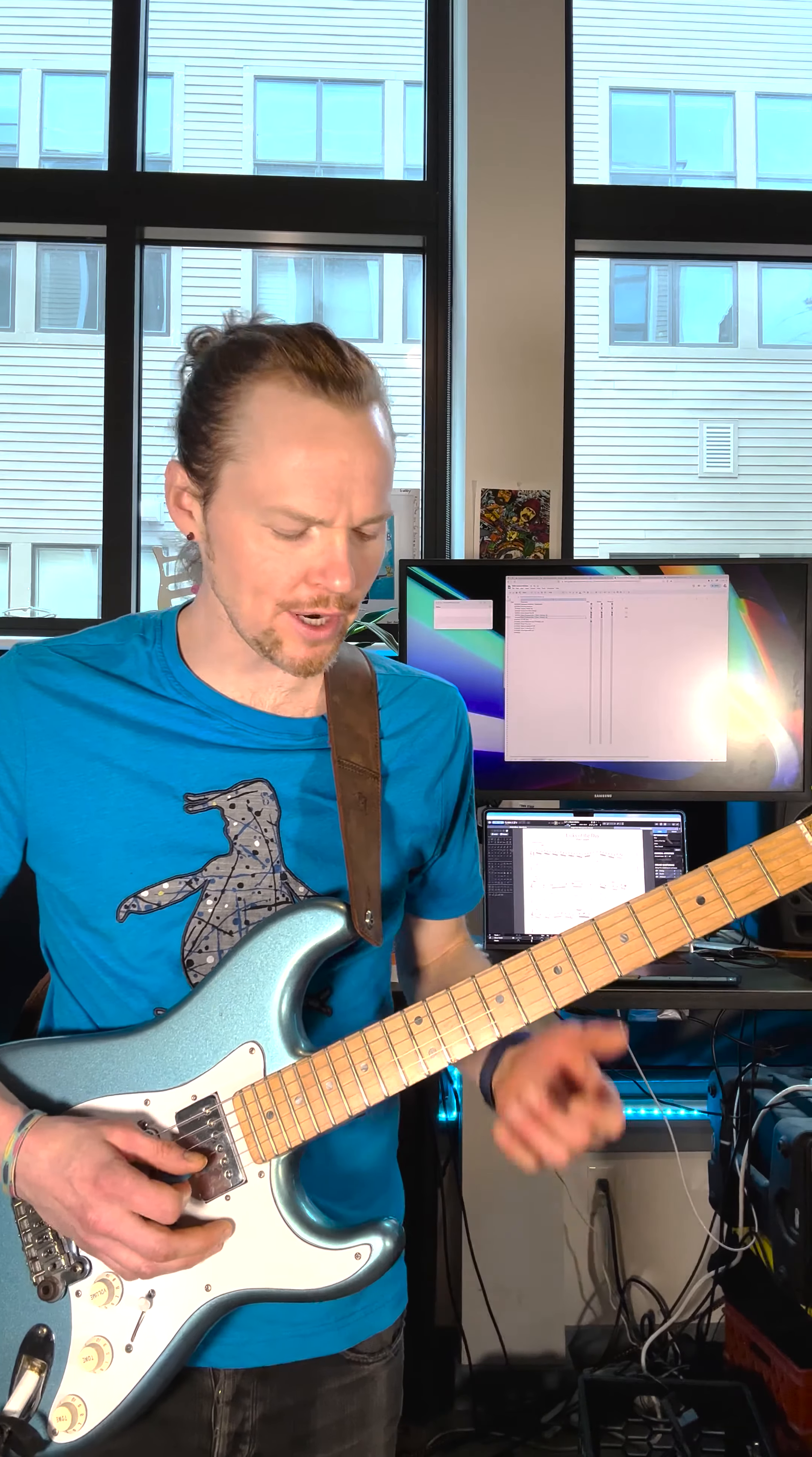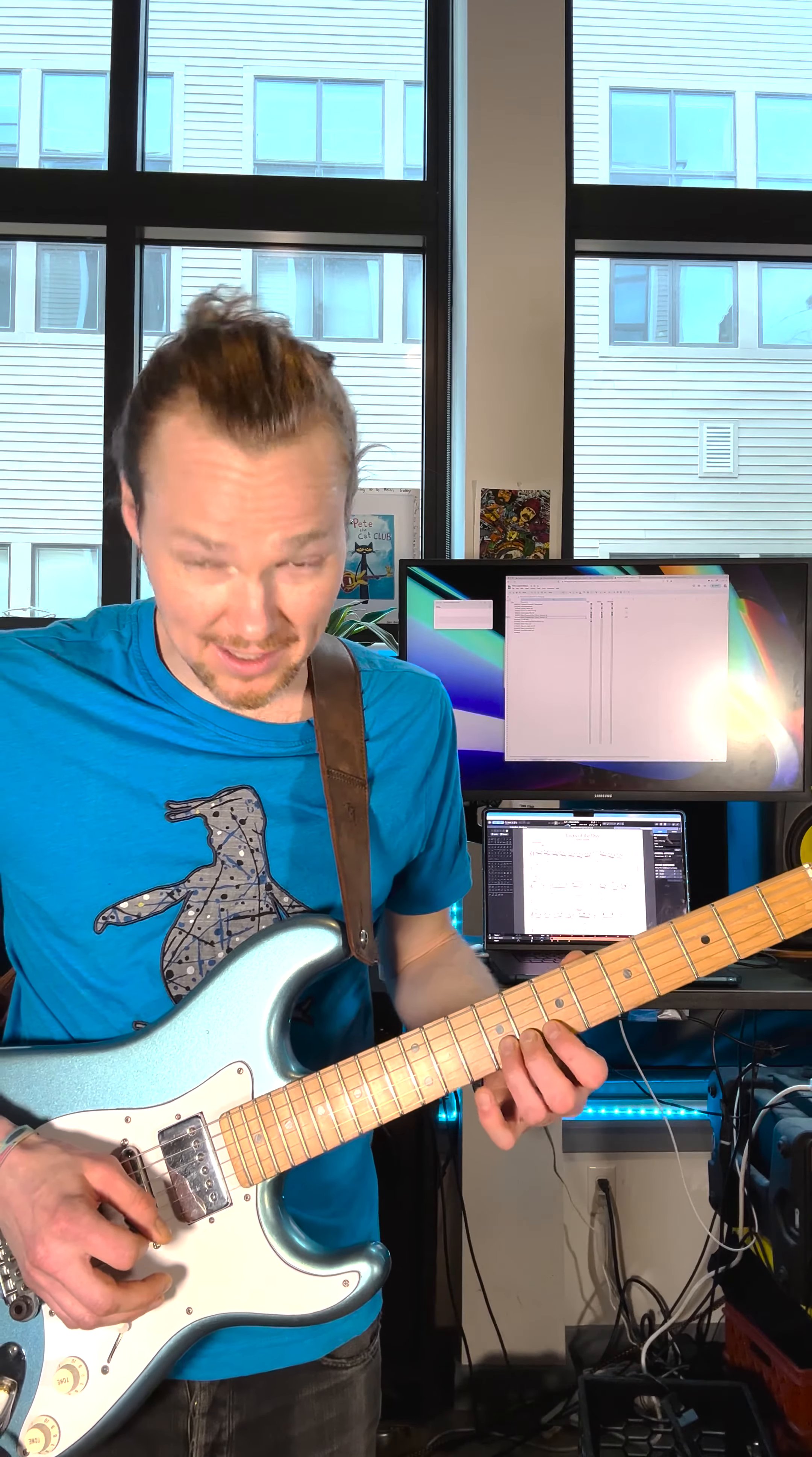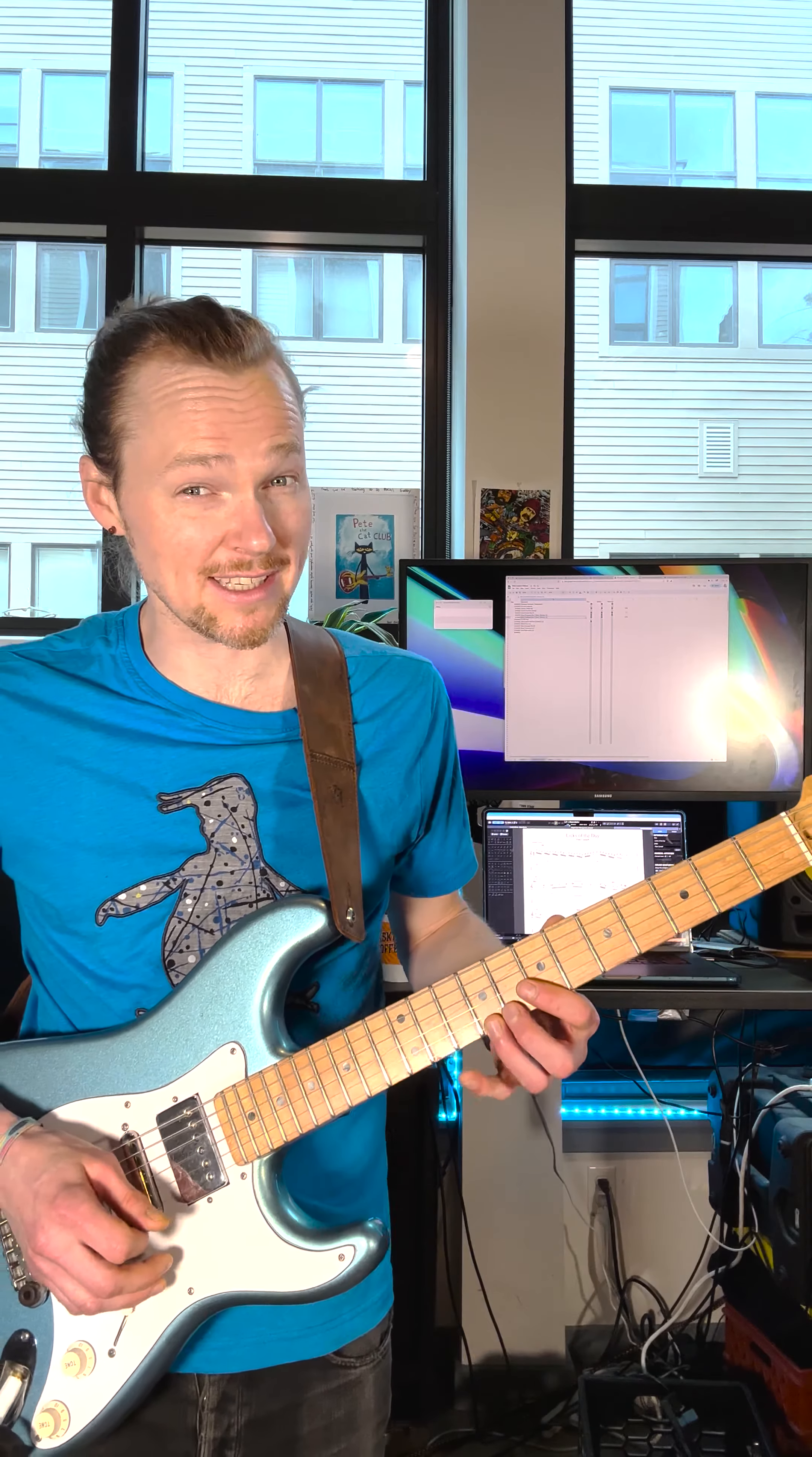So where were those Dorian notes? They were here. That ninth fret on the B string is the note G sharp, and the ninth fret on the E string is C sharp.